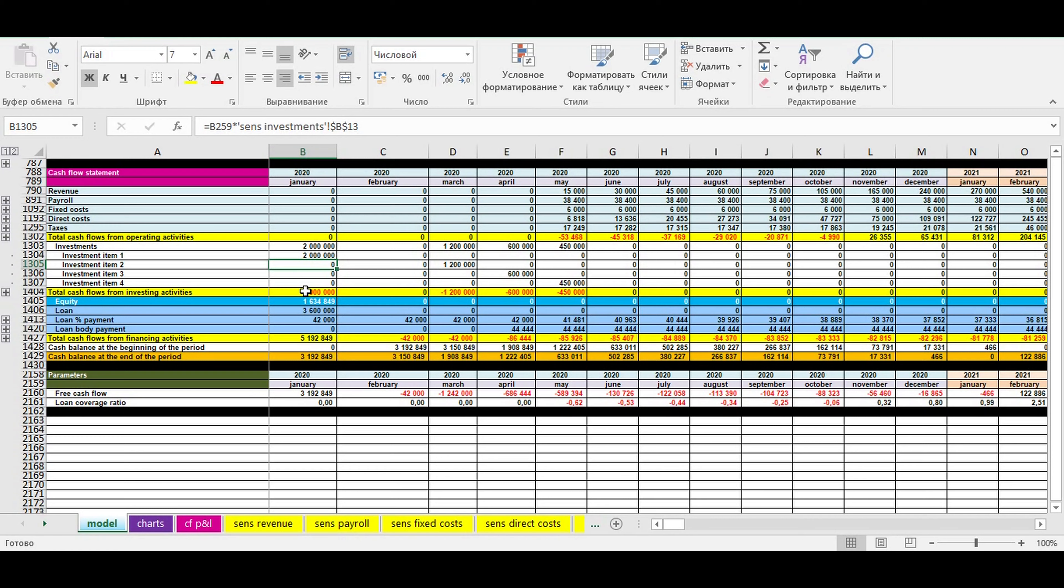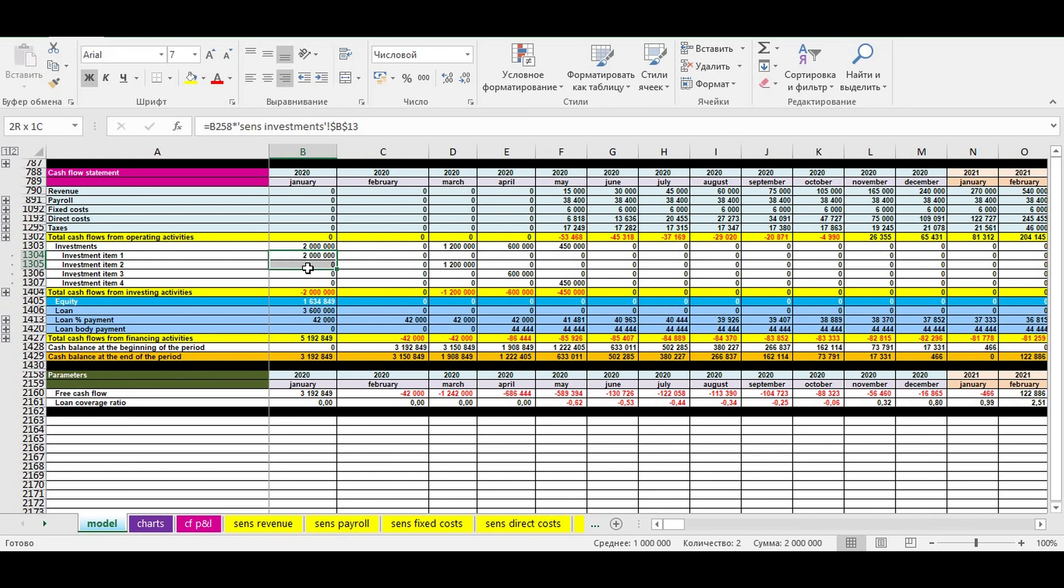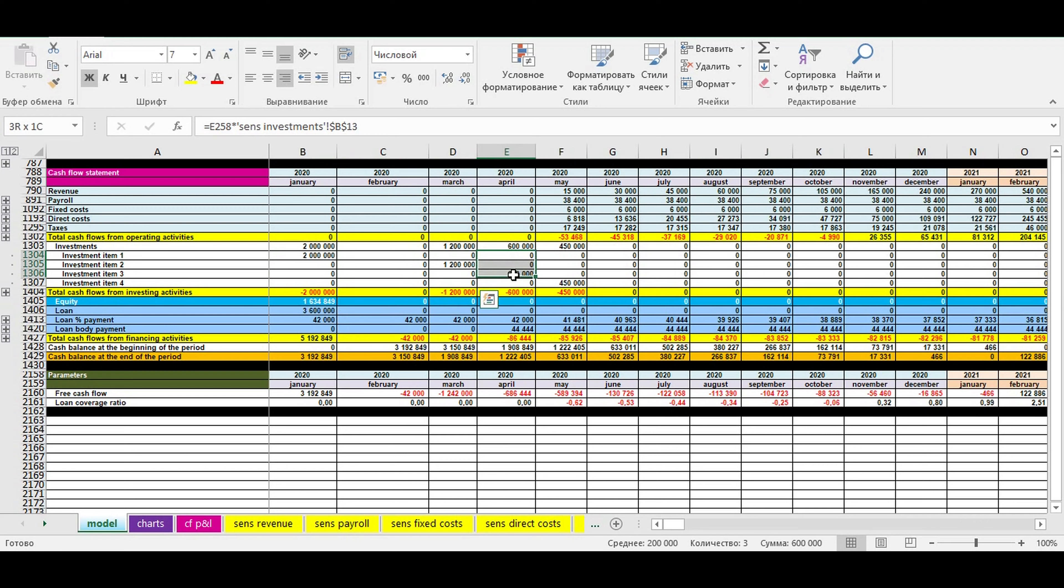Looking at cash flow statement, you can see the chronology of money needed on the investment stage and on the first period of operating stage. Also, here you can see the structure of money needed to start your business - why you exactly need this amount of financing this or that month.